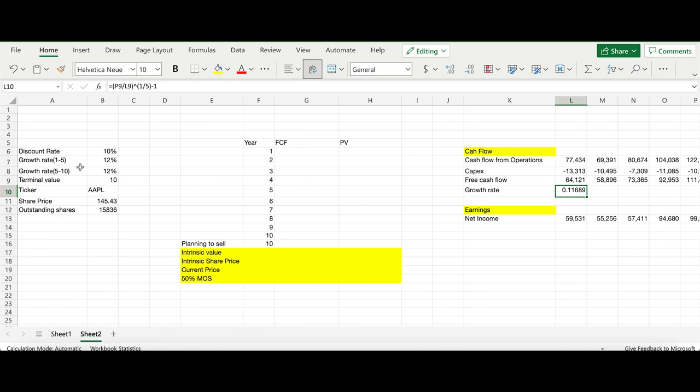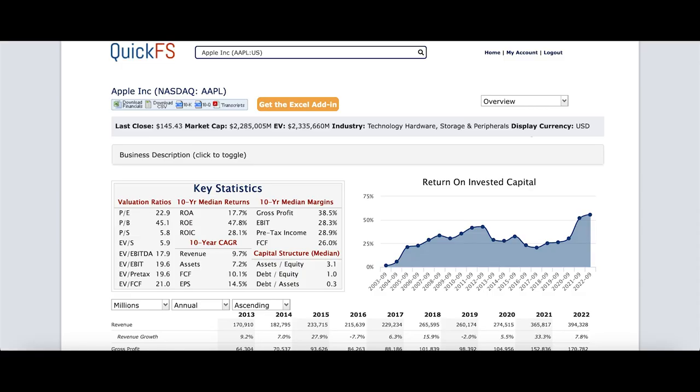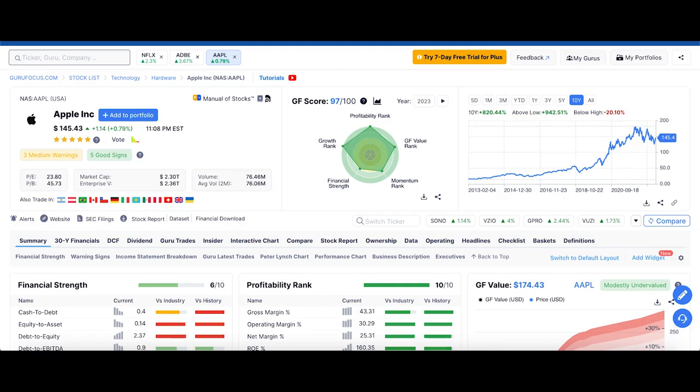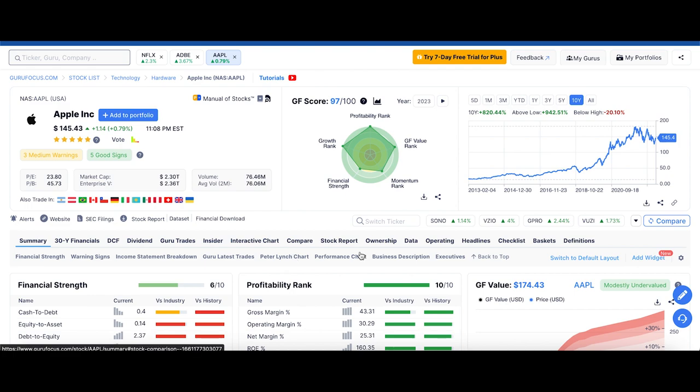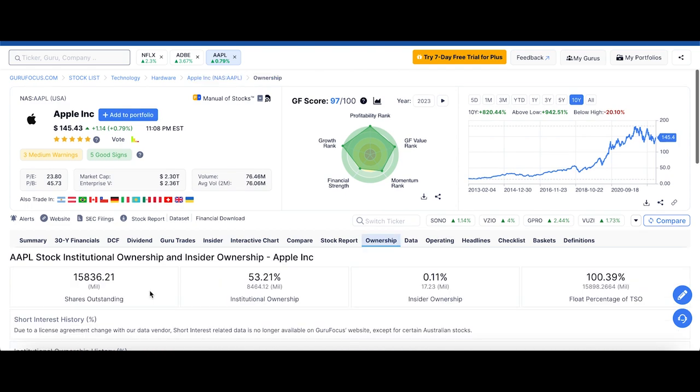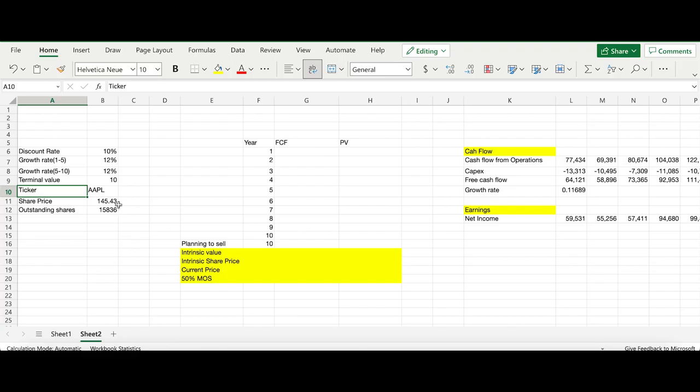Let's start with the ticker, which is basically Apple. We're going to focus on Apple stock as of now. The share price and outstanding shares can be got from any data feed. I use QuickFS and also GuruFocus. There's also Google Finance and Yahoo Finance. If you go to GuruFocus and go to ownership, you'll get the number of shares outstanding, which is what I have plugged in here, and obviously the share price as well.